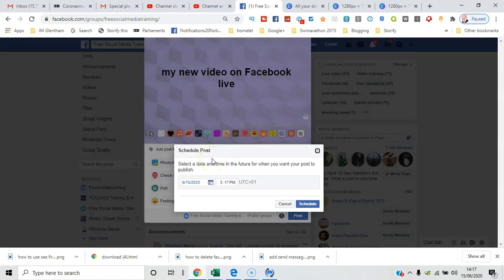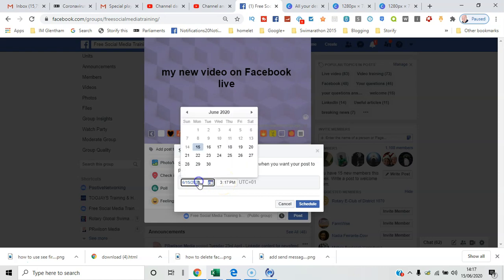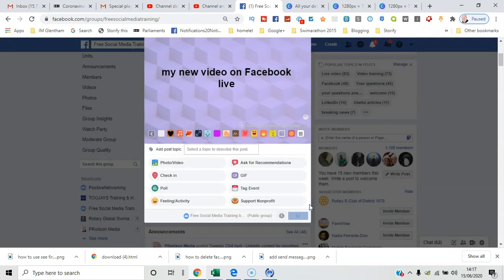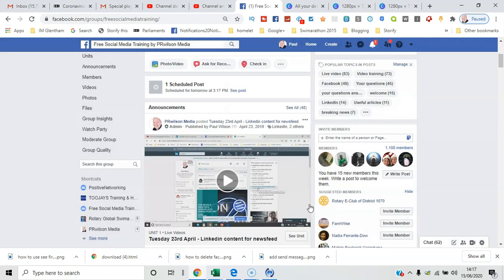So the options you have - it starts with the current date and time and you can obviously schedule into the future. You can't schedule into the past. So if I say for tomorrow and schedule the same time, okay.